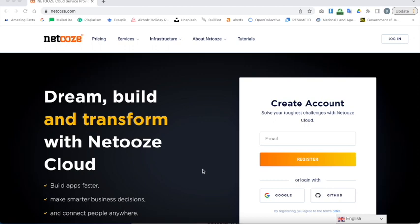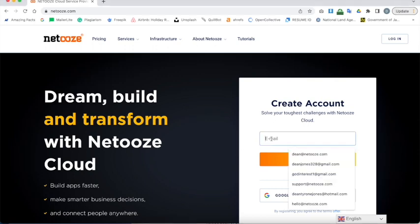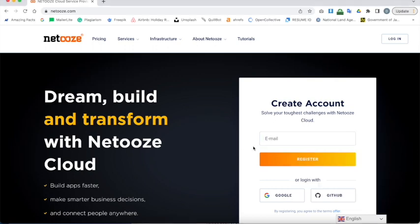If you haven't visited this platform before it's NetOoz.com and if you haven't got an account it's very easy to sign up. You've got three routes. You can sign up directly with an email. Enter your email address here and press register. You'll receive a confirmation email which you click and then you'll be logged into the backend platform.